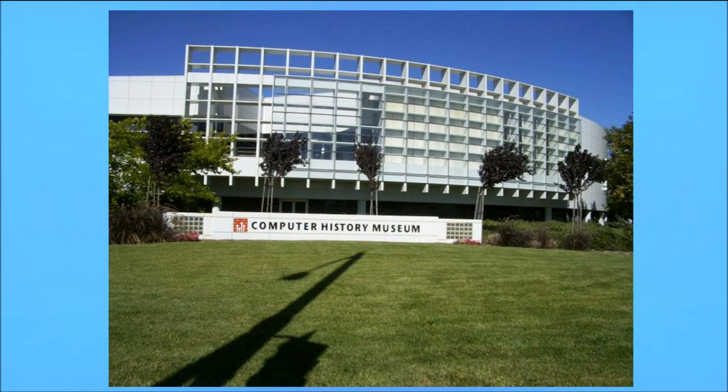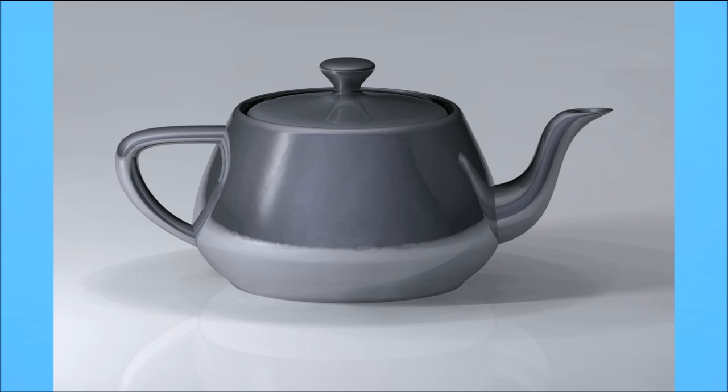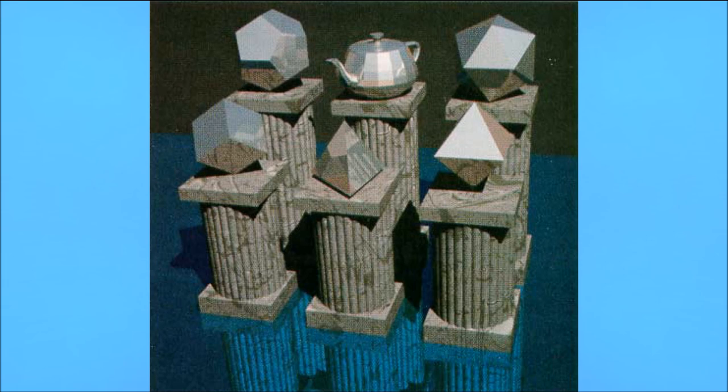While the Utah teapot is no longer as popular with graphics programmers due to it not being as complex as other test images, it still holds a place as being one of the most important 3D models in computer graphics history.